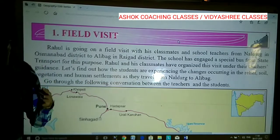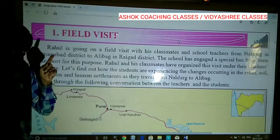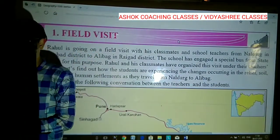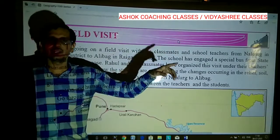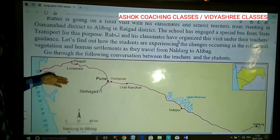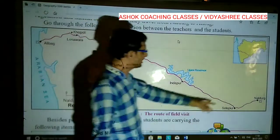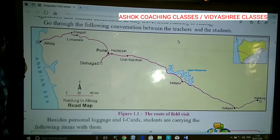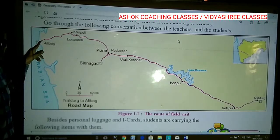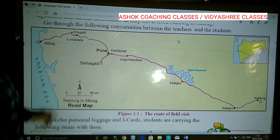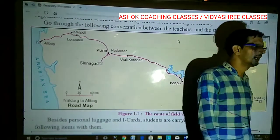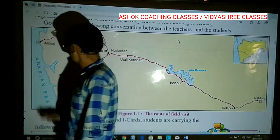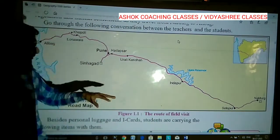And human settlement — what kind of human settlements are there in that remote village or where we are going. As they travel from Nardrug to Alibag: the journey starts from Nardrug, which is in Osmanabad district, to Alibag in Raigad district. You can see on the map that Alibag lies near the coastal area while Nardrug is far away from the coastal area. Nardrug doesn't have a coastline, while Alibag has a coastline — and there are several geographical features you can observe.